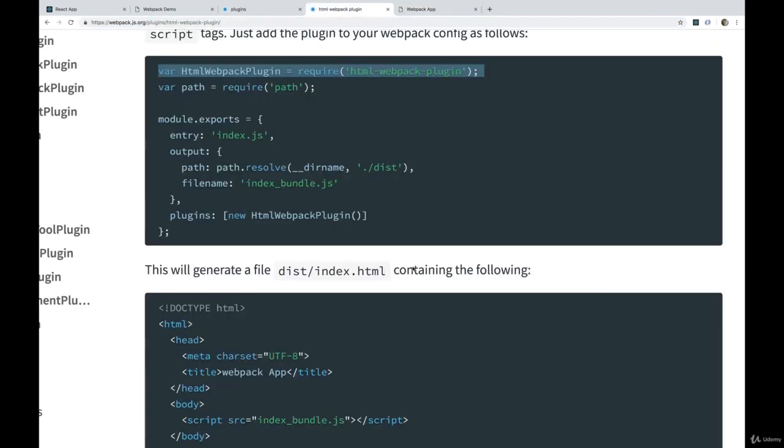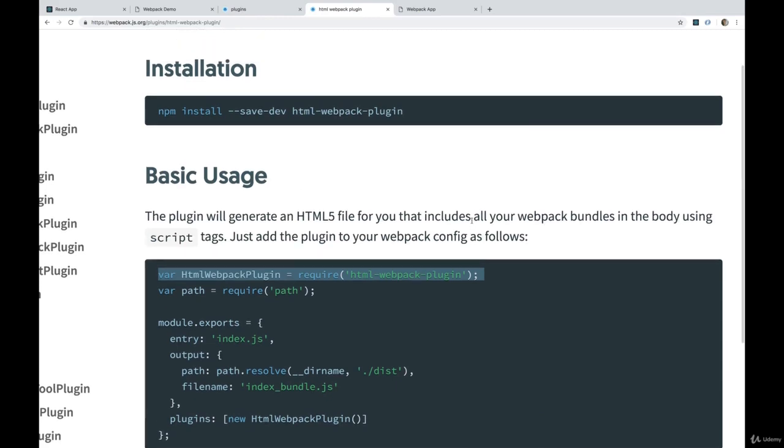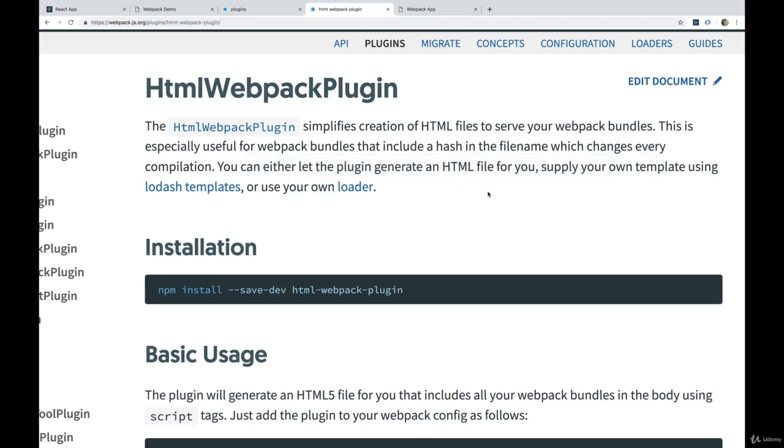This is where we need to tell it a template to use. So this line somewhere, you can either let the plugin generate an HTML file for you, supply your own template, or use your own loader. So we're going to do the most basic template possible. We're not going to use a library, we're not going to do like handlebars or any other templating language, we're just going to do a plain HTML file.